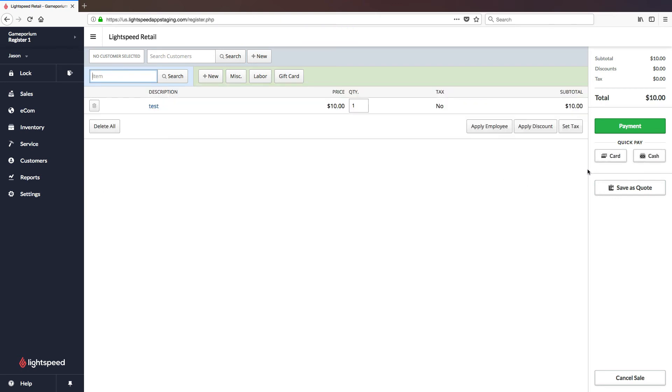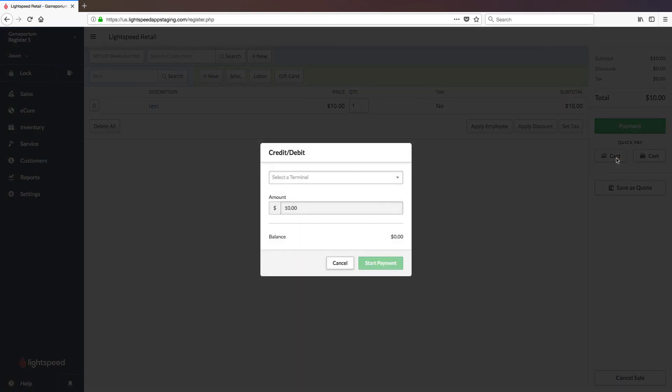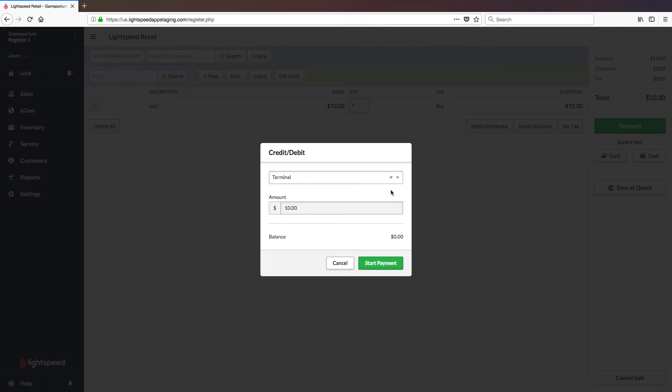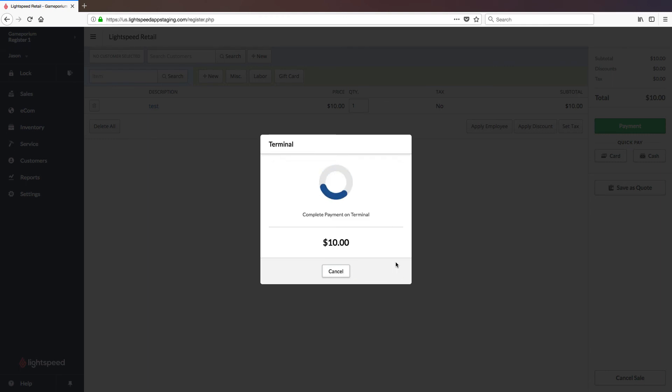I'm going to add a miscellaneous charge of $10. And then here we can either click Payment or Quick Pay Card. It will ask me to select a terminal. We're going to select the terminal we've just added. Once selected for the first time, it will default to this terminal for all subsequent payments, so you only have to do that once. And then click Start Payment.